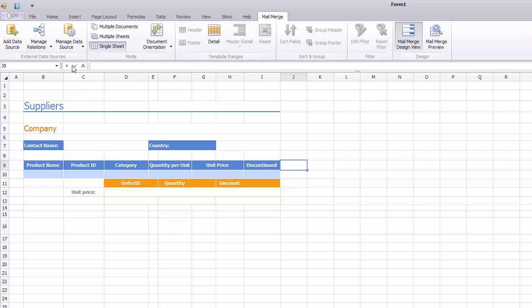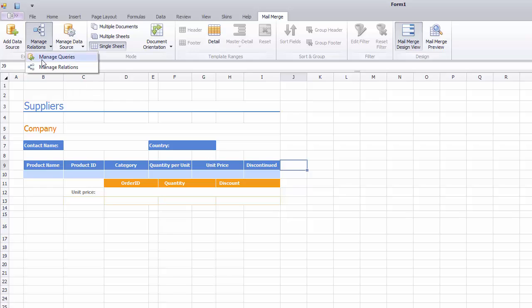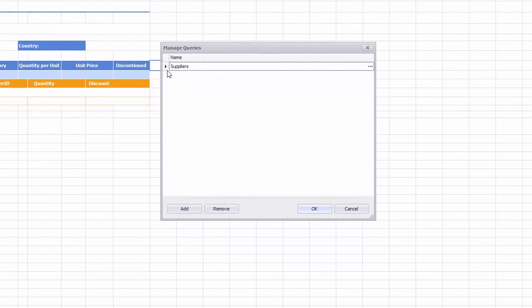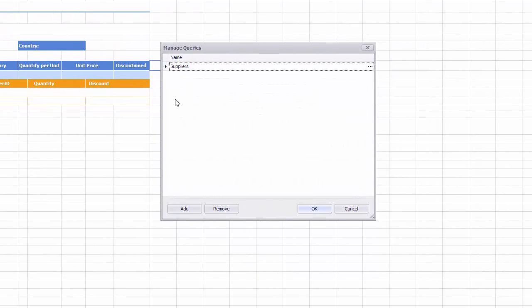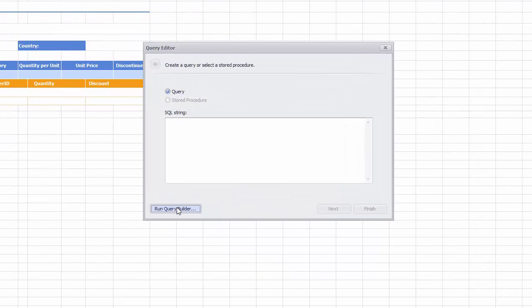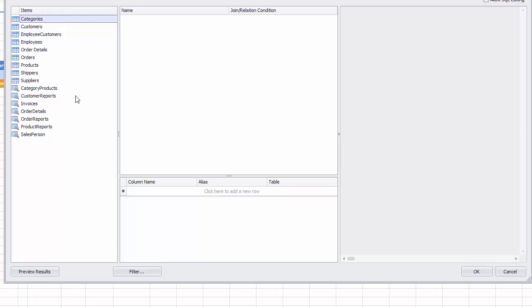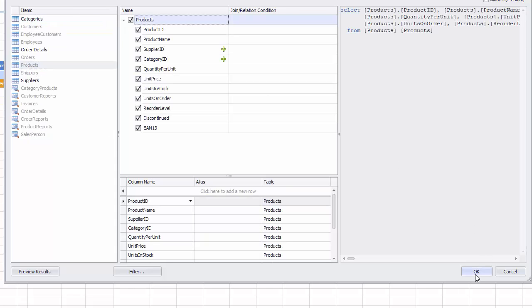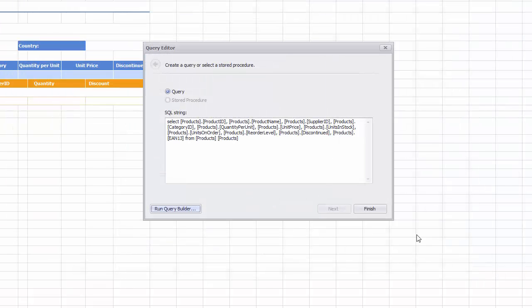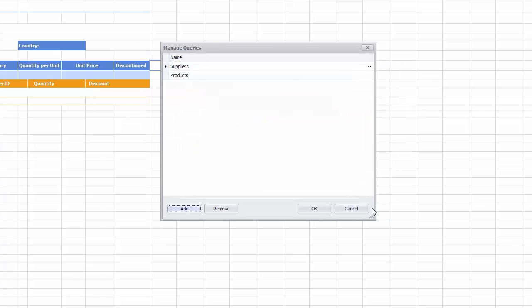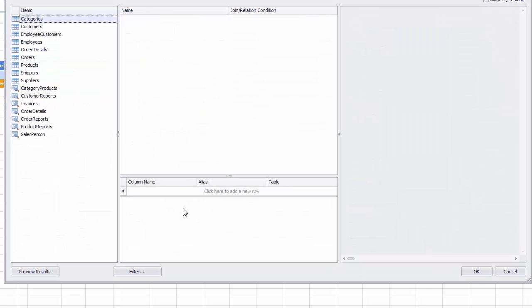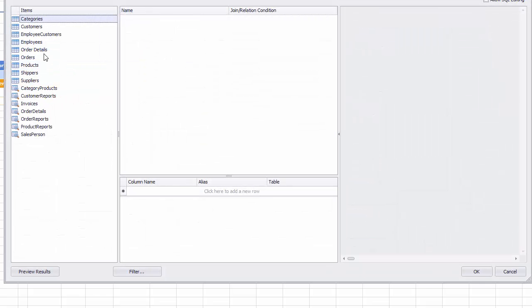Now click Manage Relations, Manage Queries to invoke the Query Designer and add the Products Table. And add the Order Details Table in the same manner.